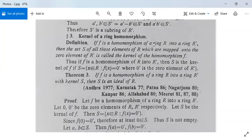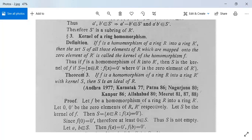Next, the definition of the kernel of a ring homomorphism: if f is a homomorphism of a ring R into a ring R', then the set S of all elements of R which are mapped onto the zero element of R' is called the kernel of the homomorphism. Thus S = { x ∈ R : f(x) = 0' }, where 0' is the zero element of R'. In other words, we collect all x for which f sends x to 0'.